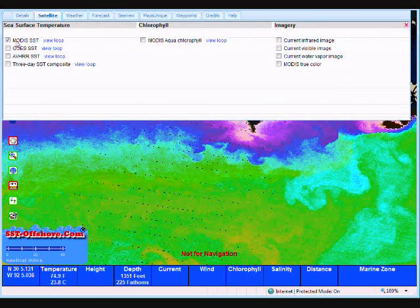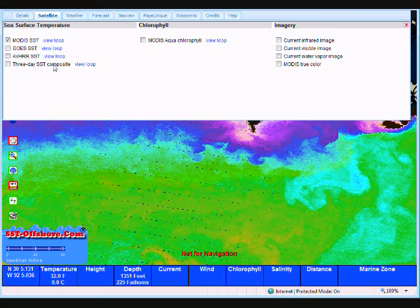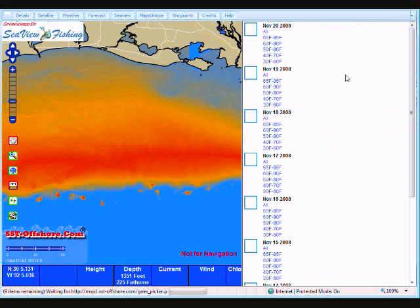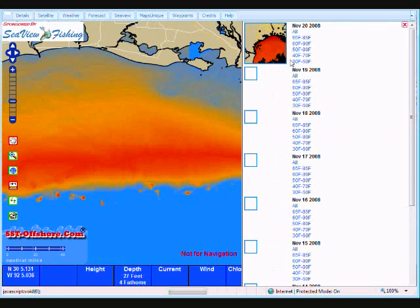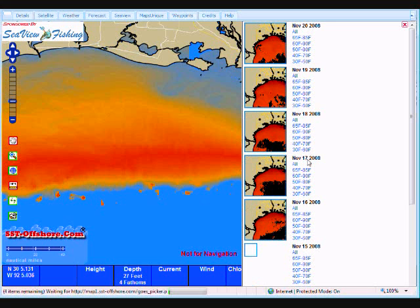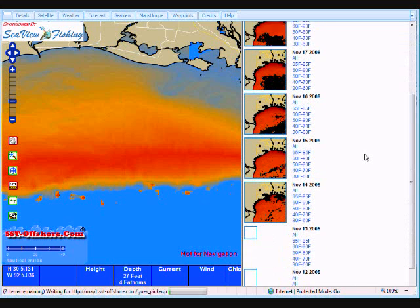The rest of the satellite data — both GEOS, AVHRR, and 3D composite — all work exactly the same way. On each of them, we have the temperature and the image gradient ramps up and down both sides.